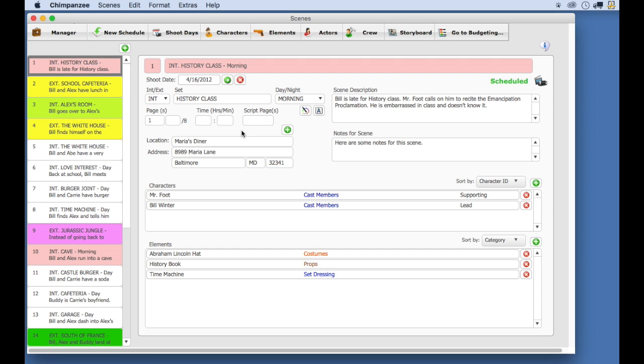Before you export your schedule, you want to make sure that the schedule is complete. This includes having scenes and scheduling your scenes on shoot days.